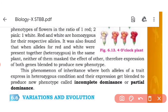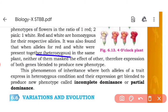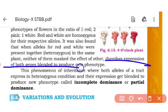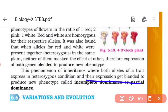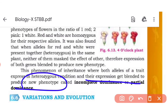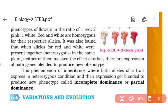It was found that when alleles for red and white are both present together in the heterozygous condition, neither of them masks the effect of the other. This means one gene does not mask the other character. Therefore, expression of both genes blends, and both genes blend to get a new phenotype. This phenomenon of inheritance where both alleles express in heterozygous condition but with a blended, intermediate expression is called incomplete dominance — and a new phenotype results.